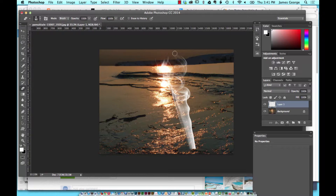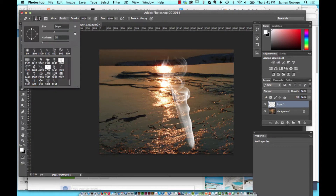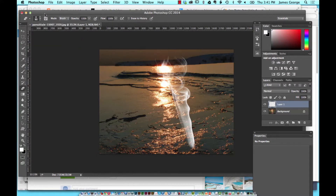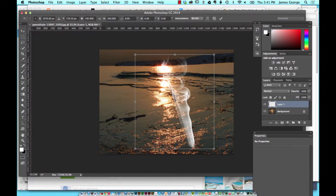Just hit the E key, and we'll kind of clean up some edges so that it's okay to use this in the middle here. We're just using the erase tool at 100% with hardness down to zero. You can erase some of the harder edges and sort of blend things away.